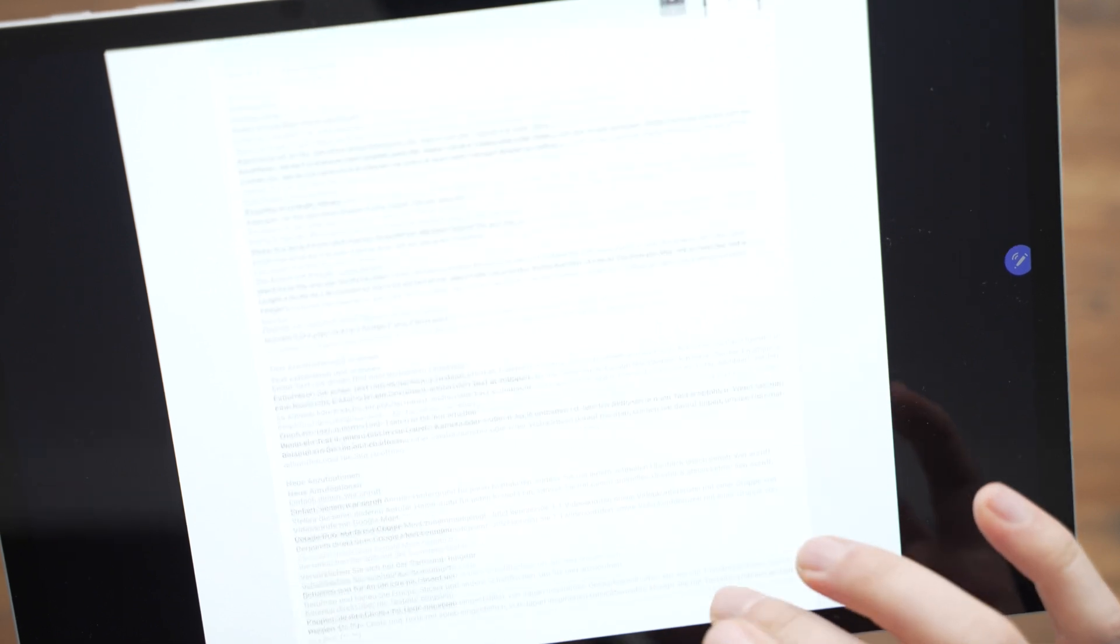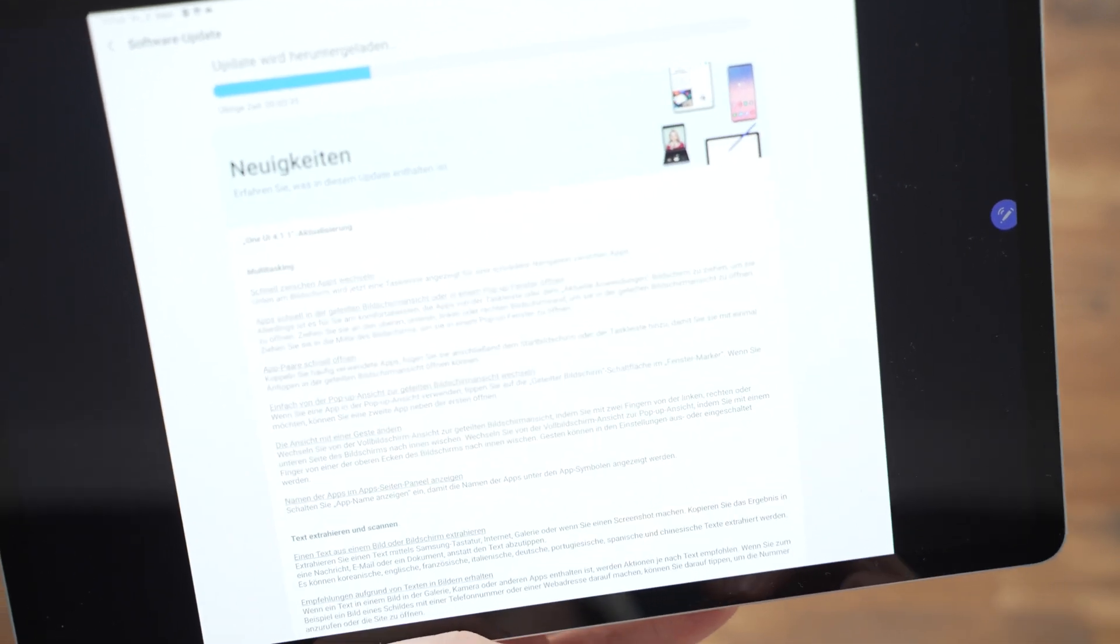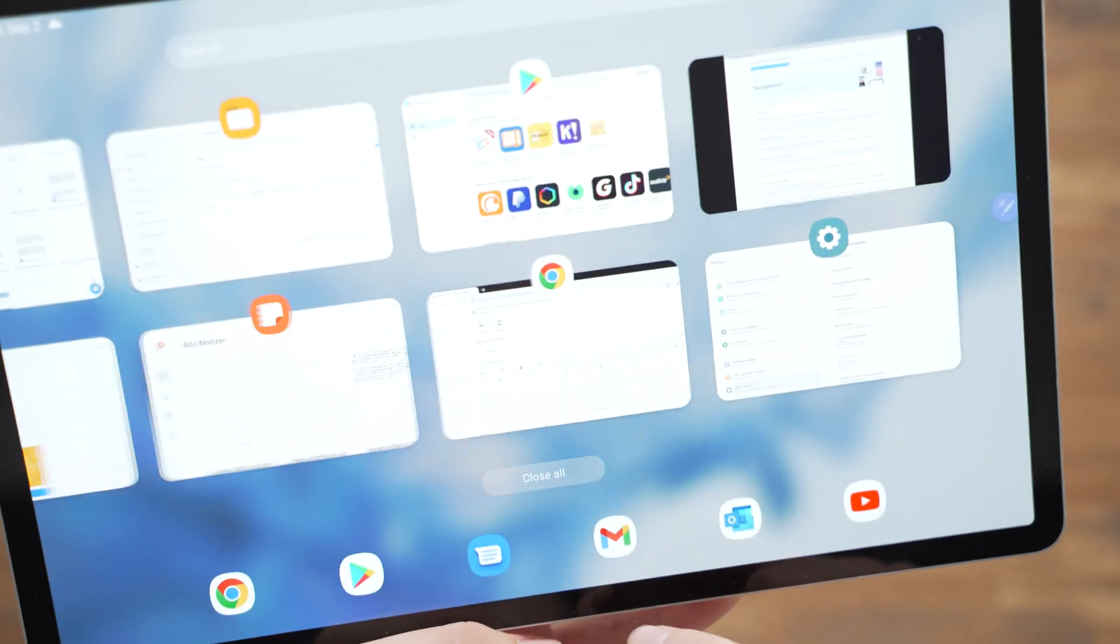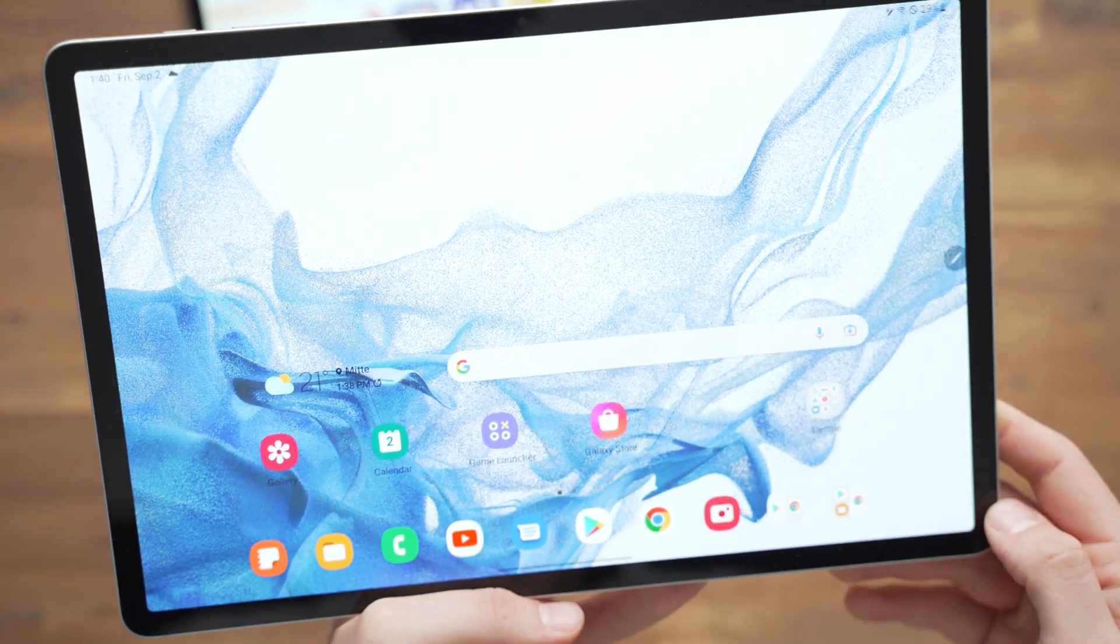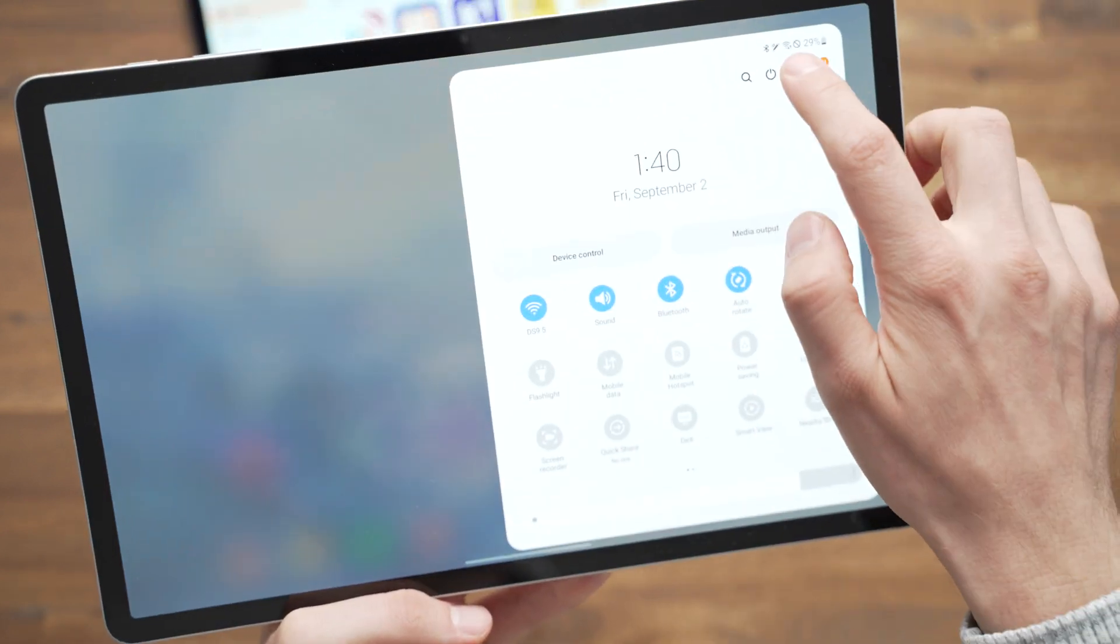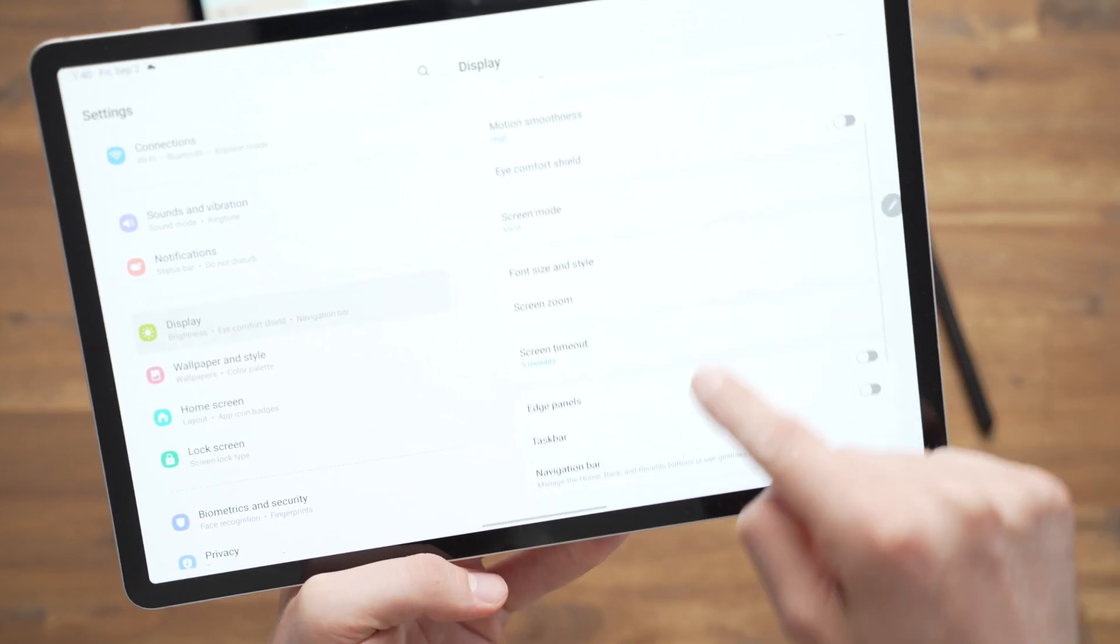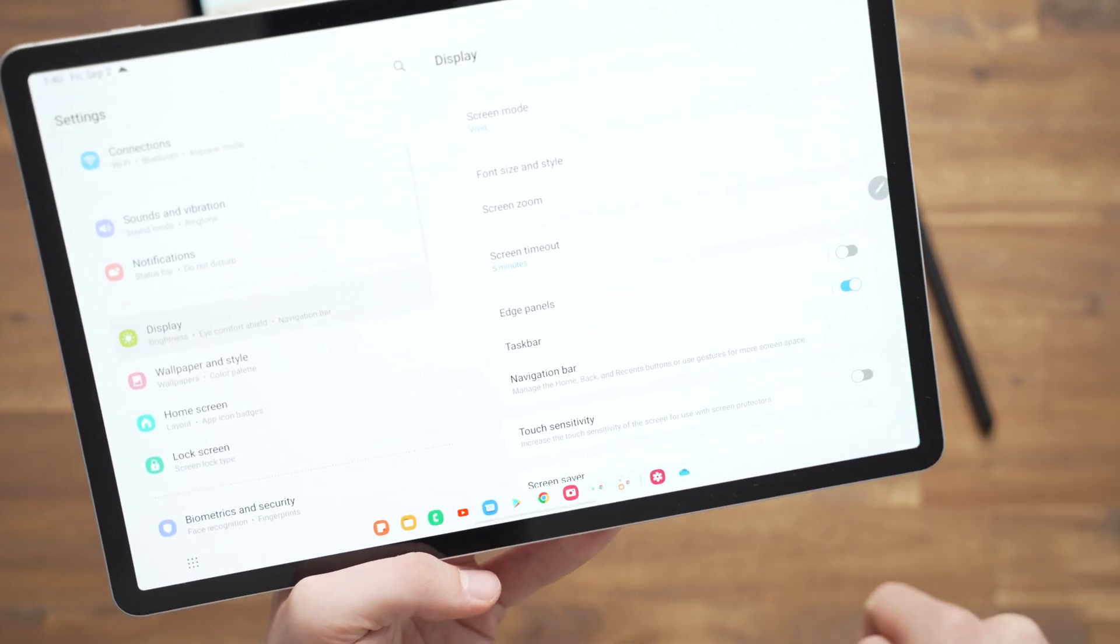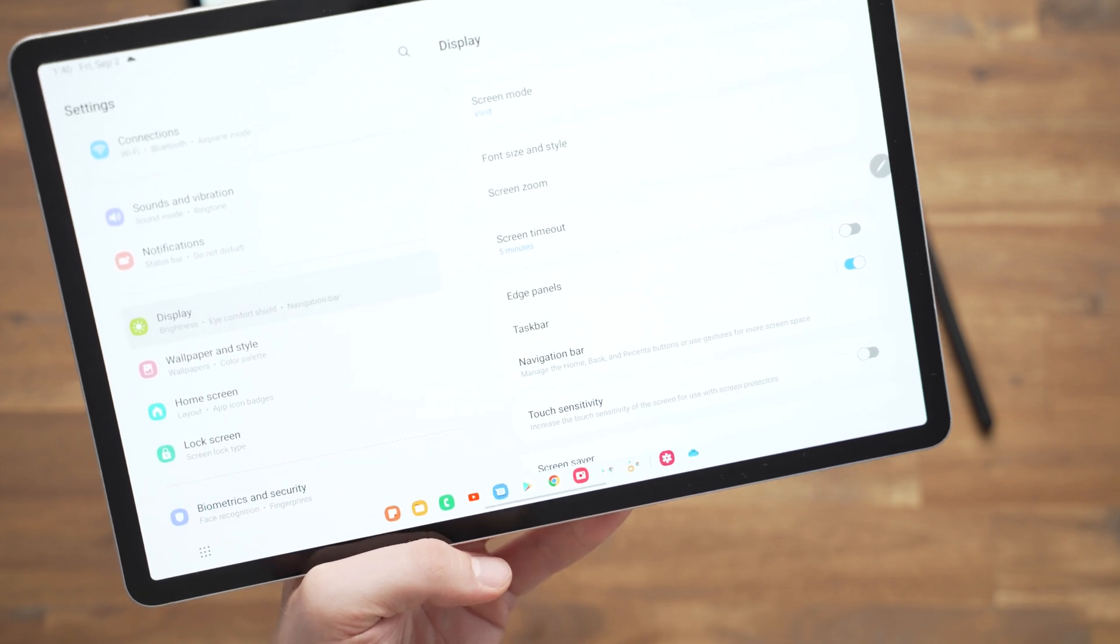There are quite some changes, but the most important one are the taskbar and the multitasking changes. That's what I'm going to show you now in this video. To turn on the new taskbar at the bottom, we have to go to the settings, then we go to display, and then we go to taskbar. Here you can toggle it on and the taskbar appears down here.